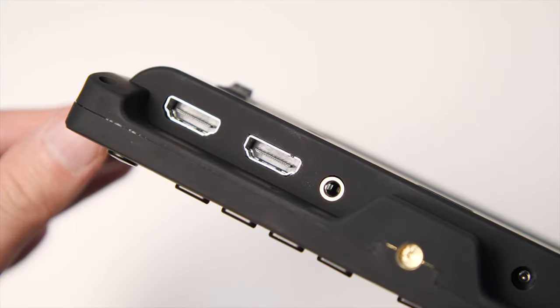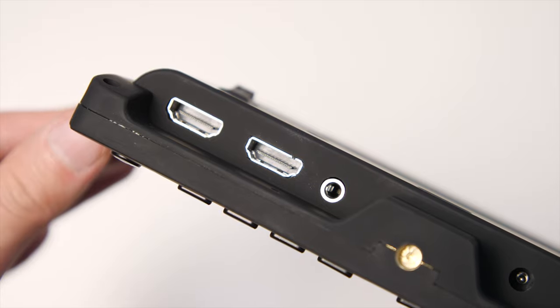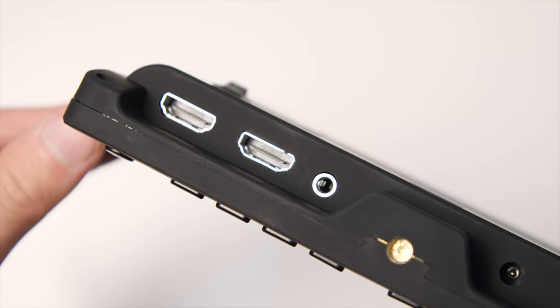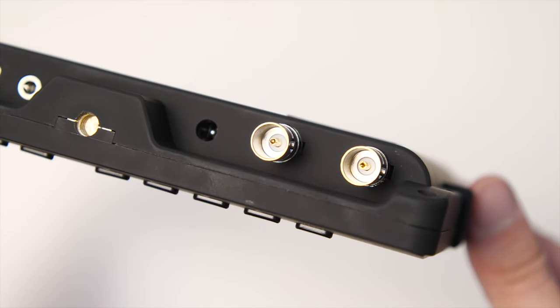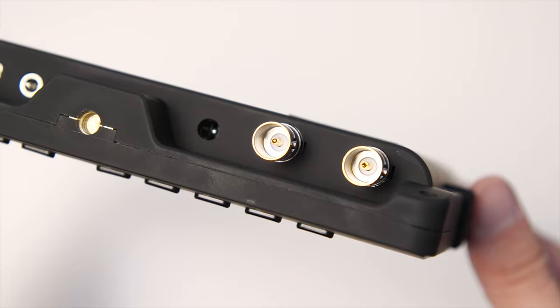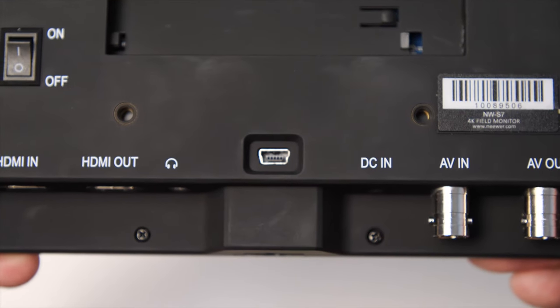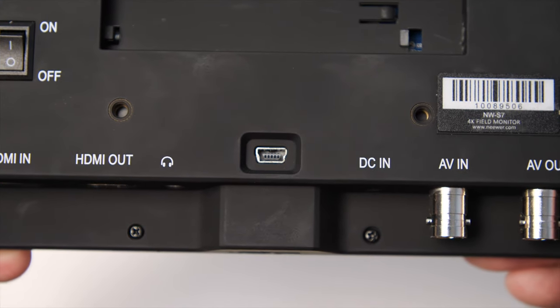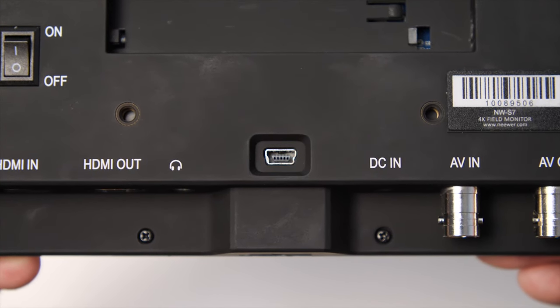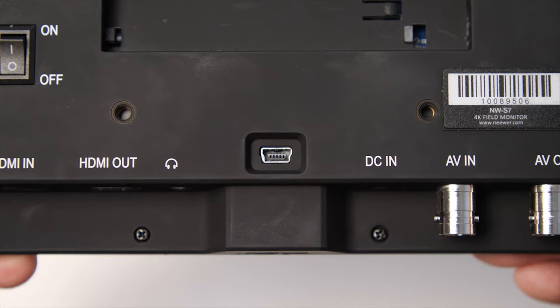On the bottom we have full HDMI in and out, headphone jack, DC power, and AVI in and out. You also have a mini USB port, I'm not sure what this is for and it doesn't say in the manual, but it's there.